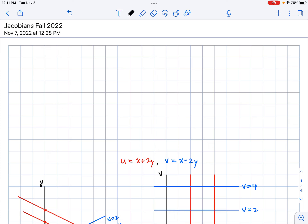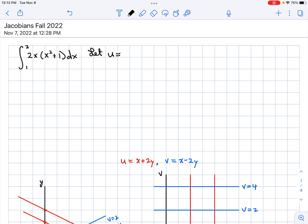Remember back when you were in Calculus 1, and you were given something like this and asked to integrate it. You were given a technique called substitution, where we would change variables from X to U. We would say something like, let U be X squared plus 1.